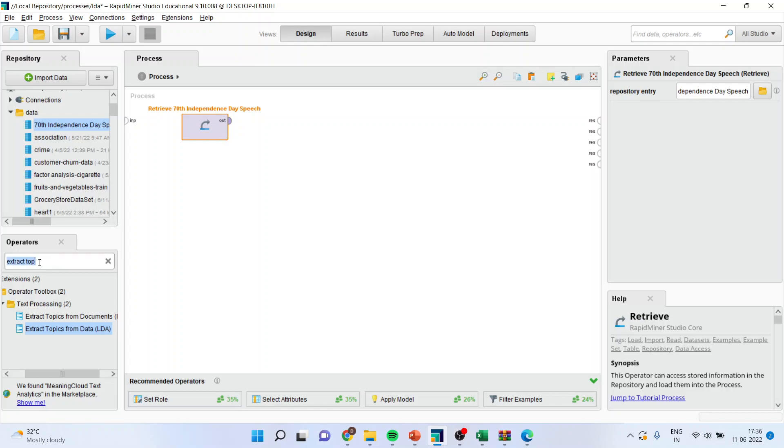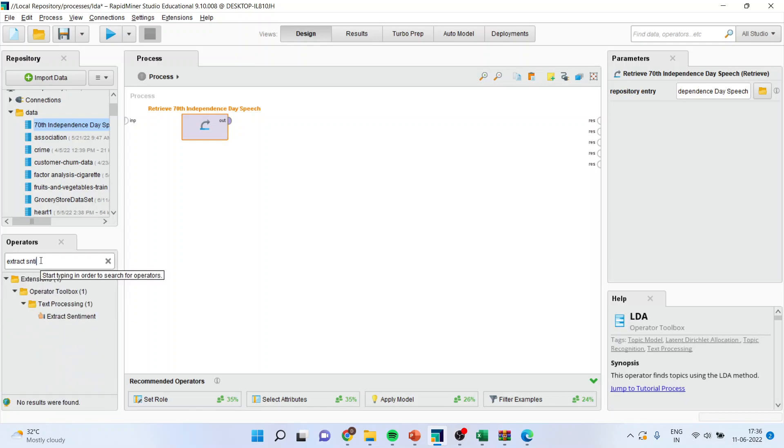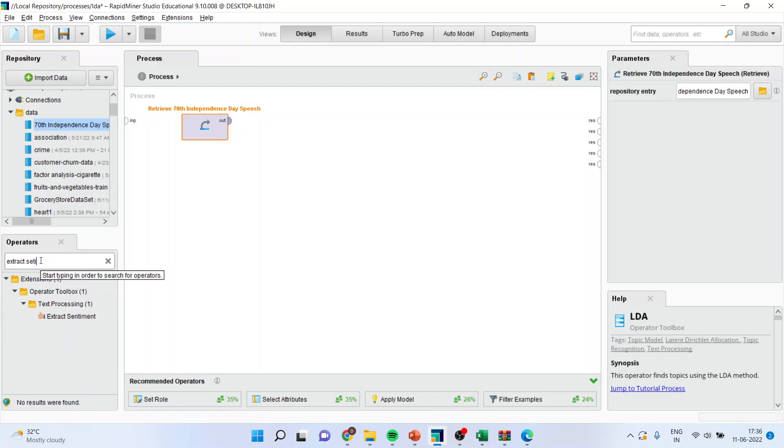Now I will connect the sentiment operator from here. It is very simple. Extract sentiment operator from here.